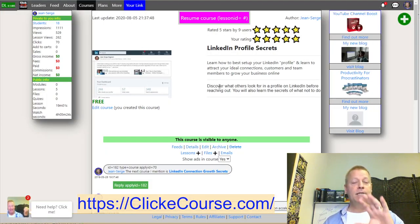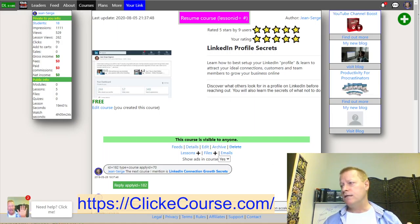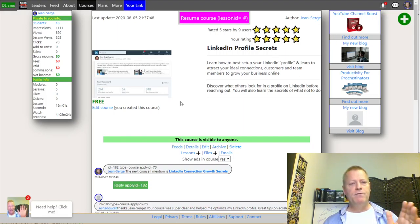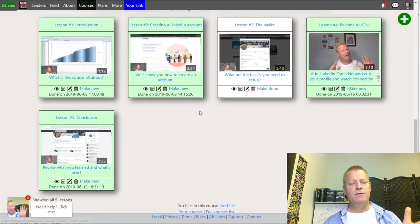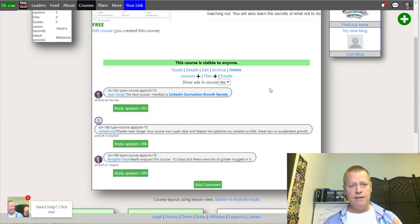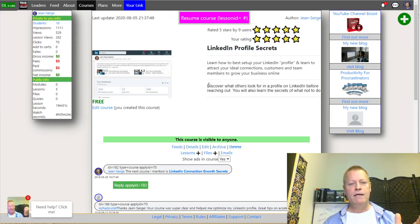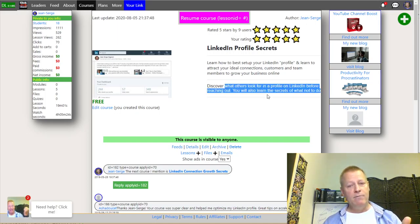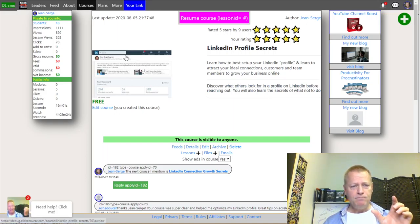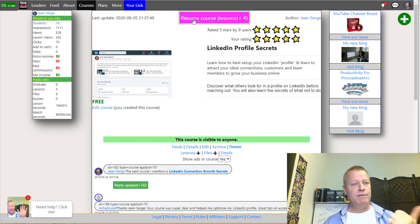This is my debug site so it'll have things you can't see on the normal site. When you're creating a course on Click eCourse, you basically give it a title, a summary, and then as much detail as you want in the details section. This particular course doesn't have many details. You can also have a thumbnail image here — that image will be shown when you share the link, say on Facebook.